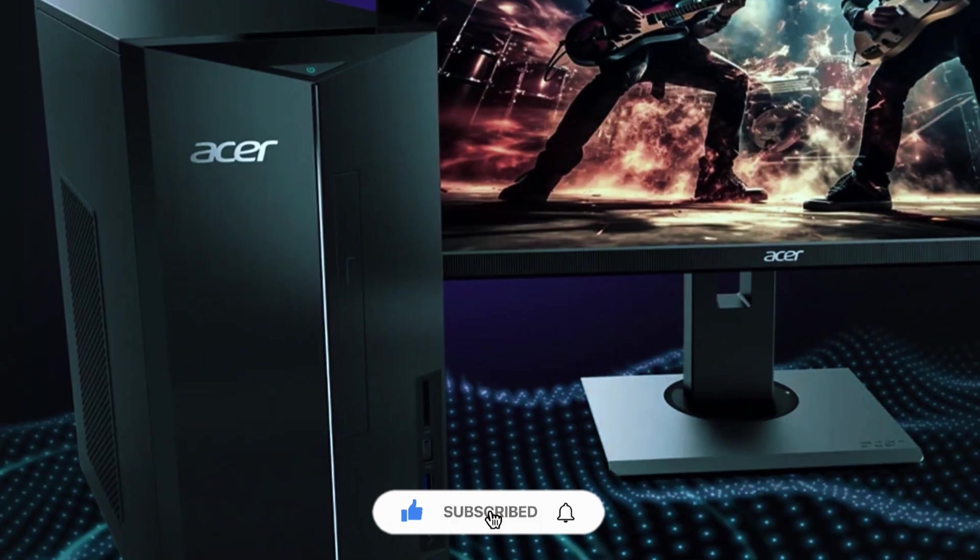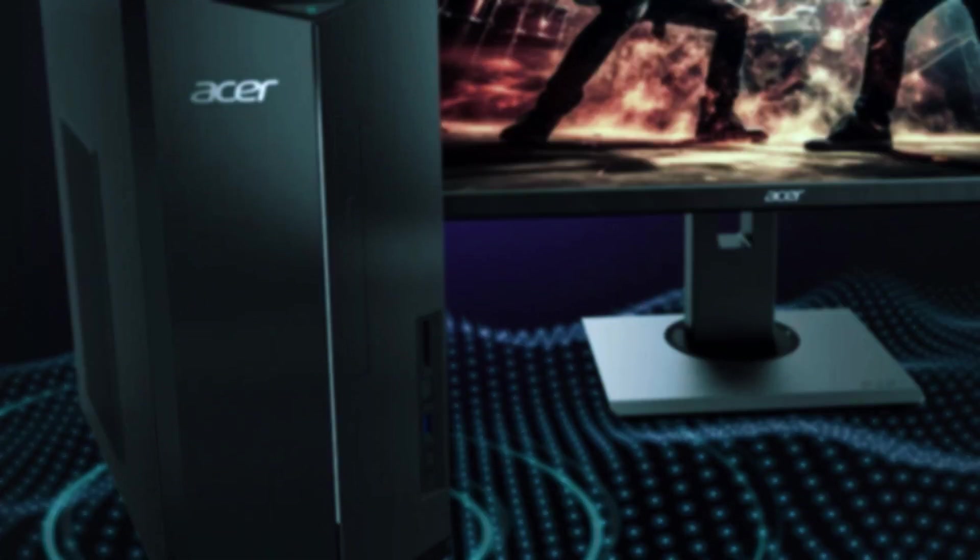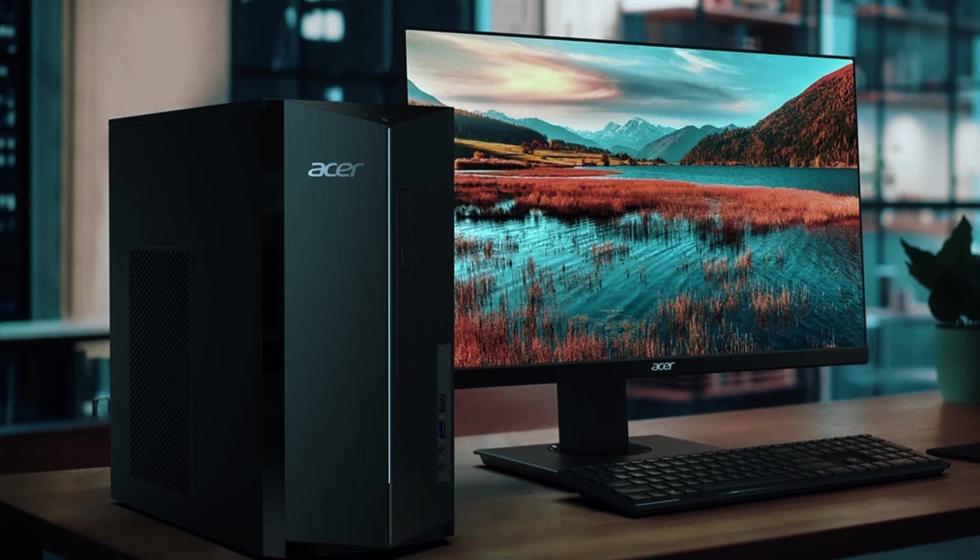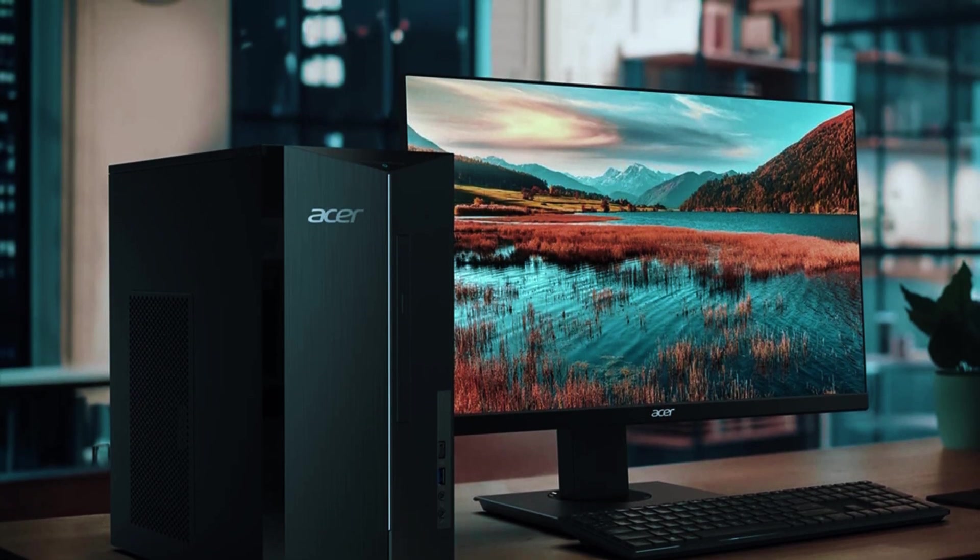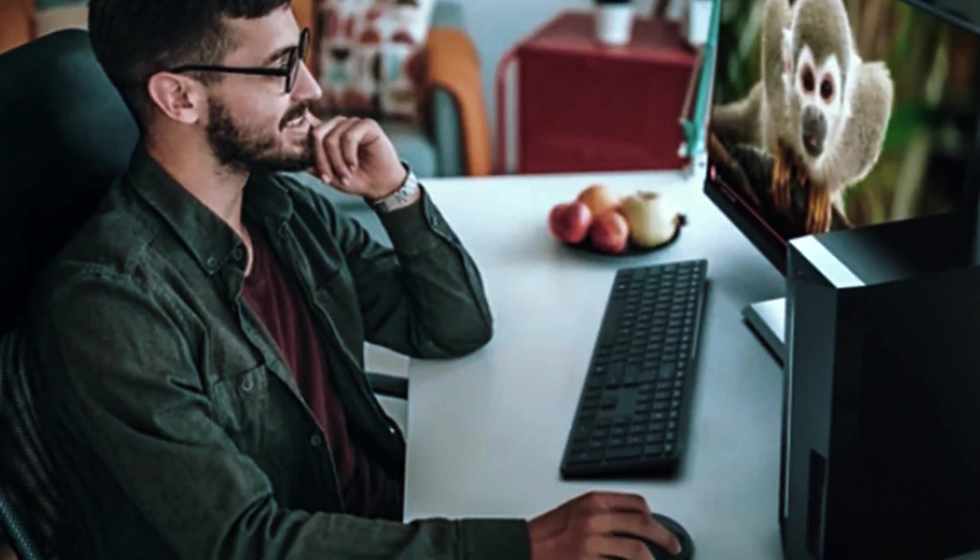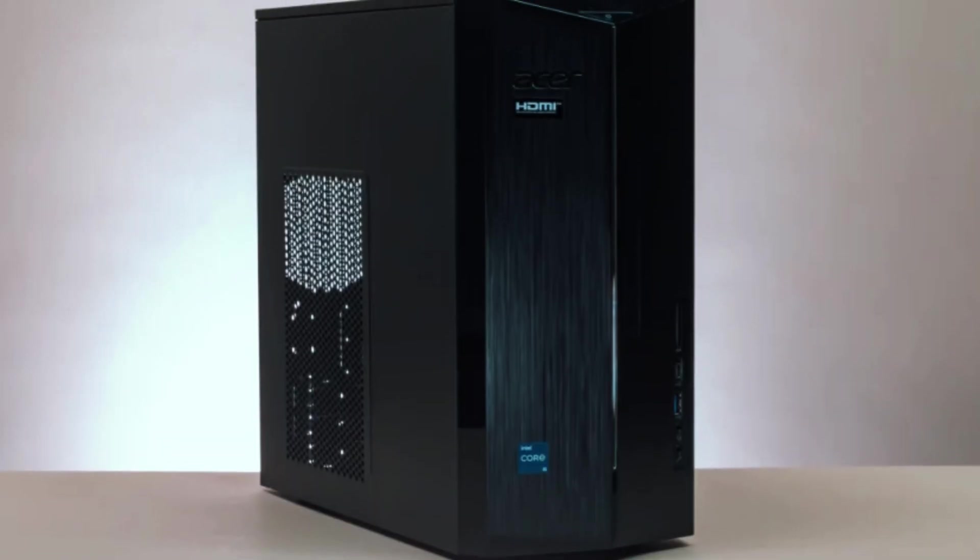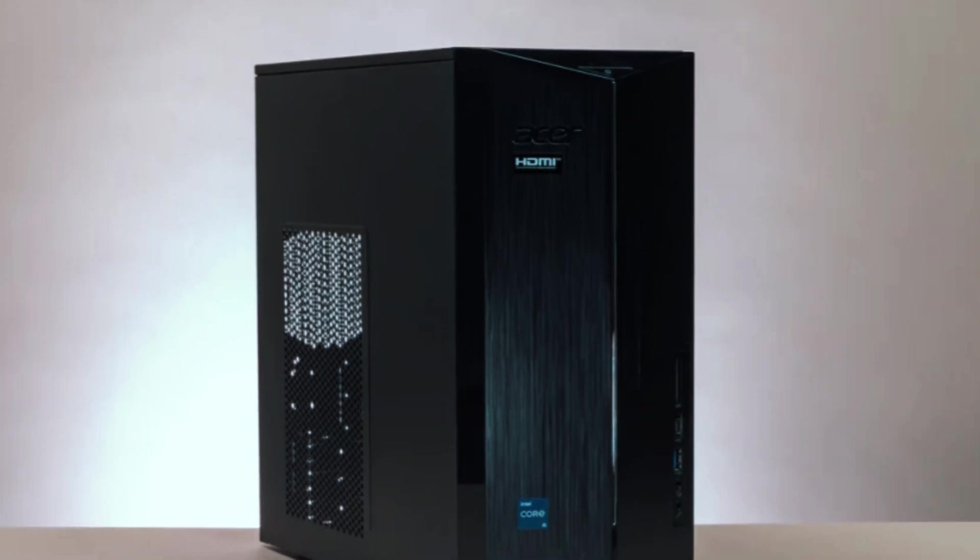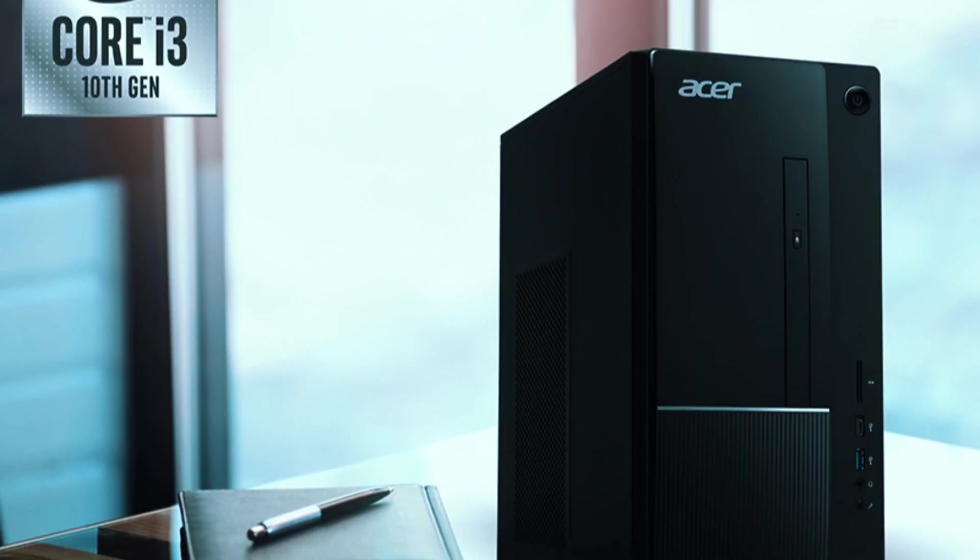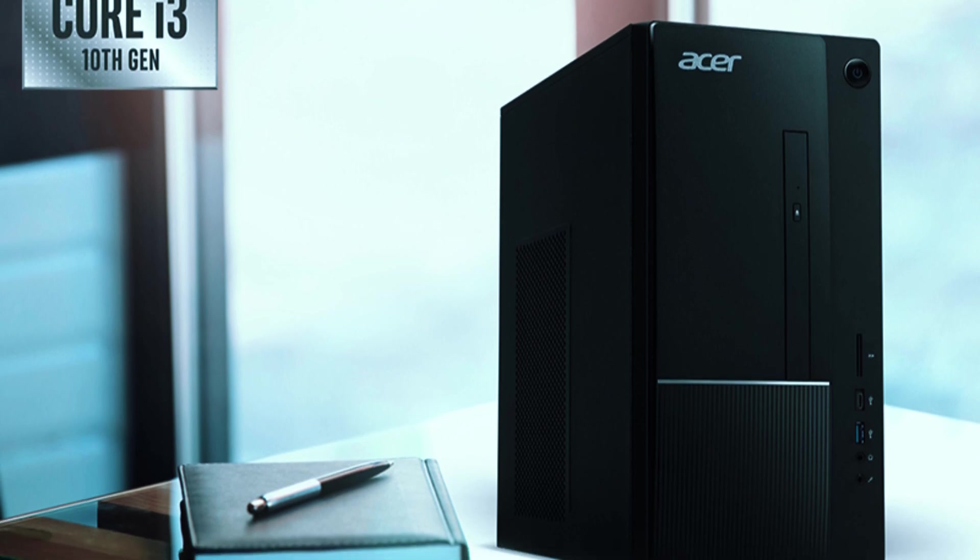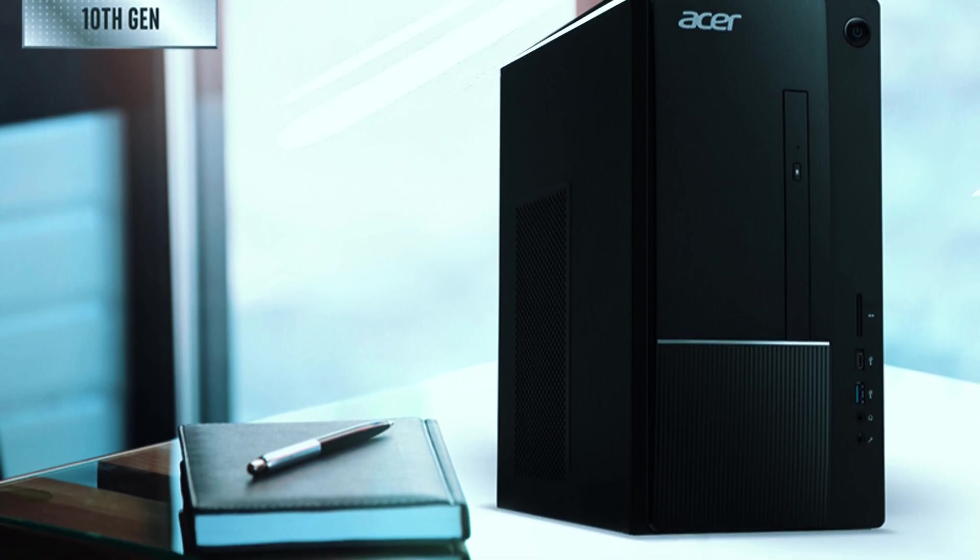One area where this desktop falls short is gaming performance. The Intel UHD Graphics 770 is only suitable for light gaming at low settings, and it won't be able to handle demanding titles or high-end graphics work without adding a dedicated GPU. However, for users looking for a dependable, no-frills desktop at an affordable price, the Acer Aspire TC17-80UA9-2 is a smart investment that delivers excellent performance for everyday computing needs.